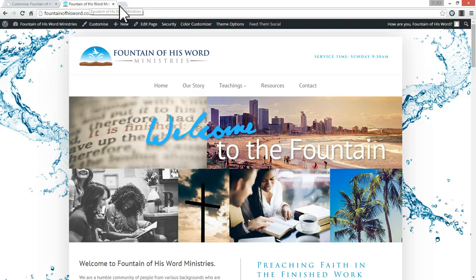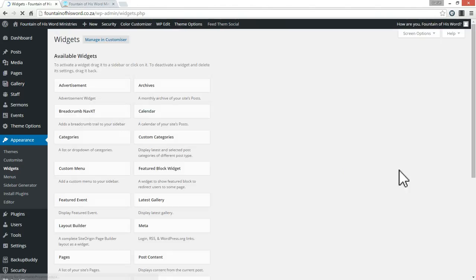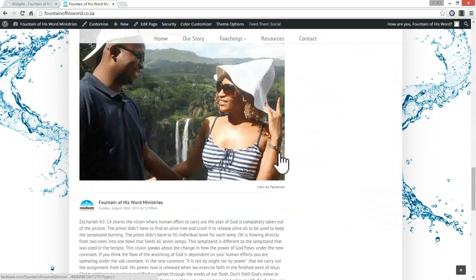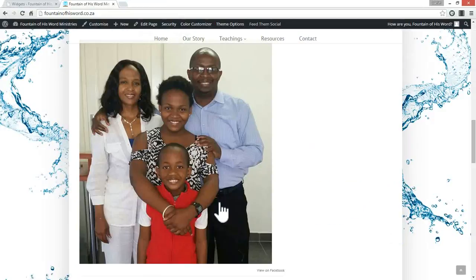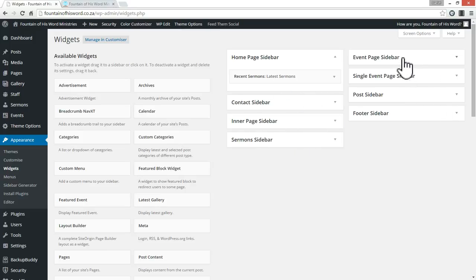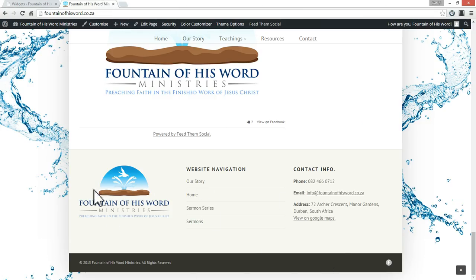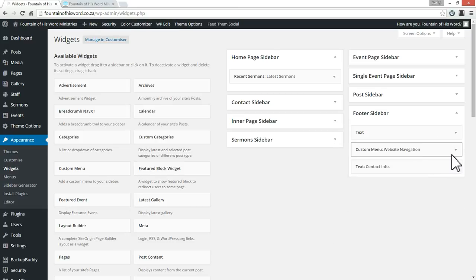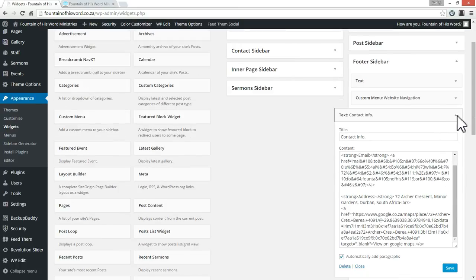Lastly, if you want to change the widgets information, go to Appearance and Widgets and look at the footer. You can see there are three columns in our footer: an image in the left column, site navigation in the middle column, and contact info in the right column. The left column has an image of the logo, the middle column has website navigation, and the last column has contact details.